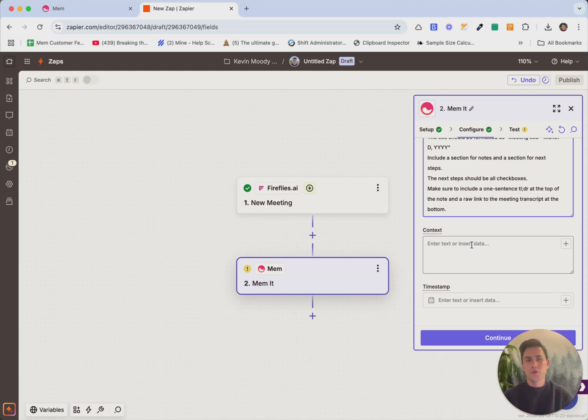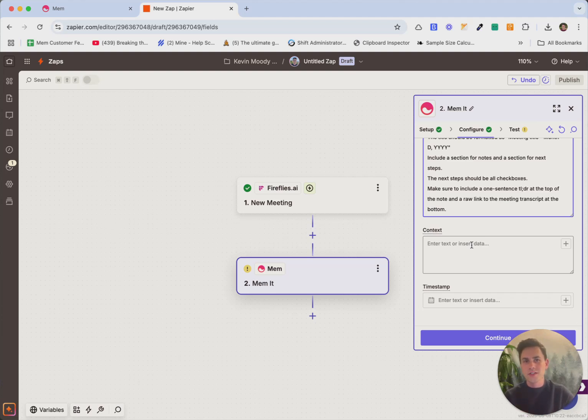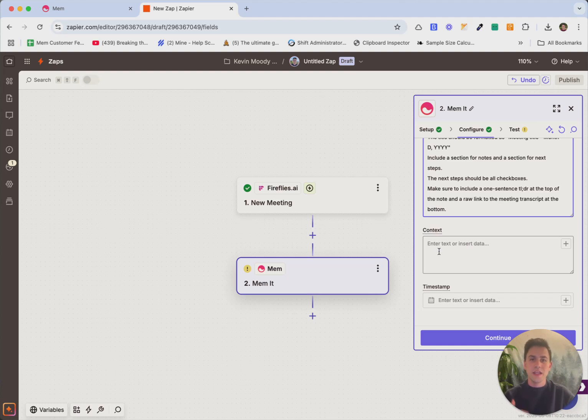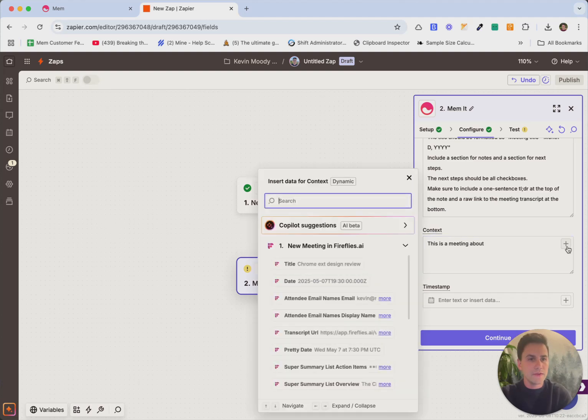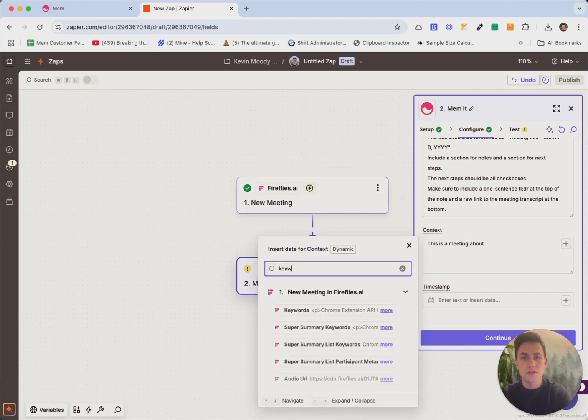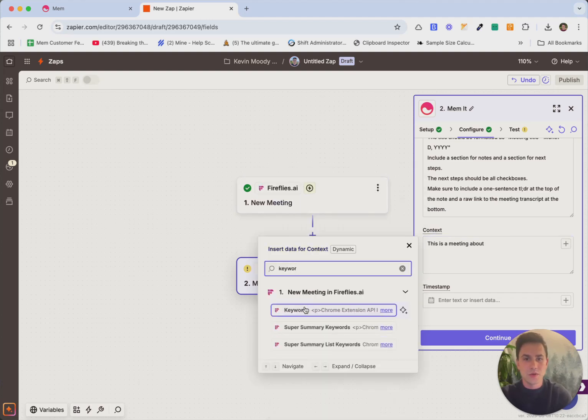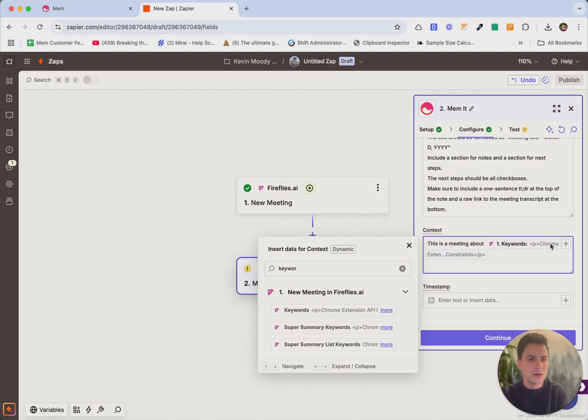Now, once mem creates the note, it will actually also organize it for you. And so it'll look at the content of the note to decide how should I organize this. But there's this optional field called context where if you have additional information that you want to provide mem to help it with organization, you can. And so I'm just going to write here, this is a meeting about and Fireflies actually has a field called keywords. So we're going to bring that in and say this is a meeting about and it's the topics of the meeting in this case.